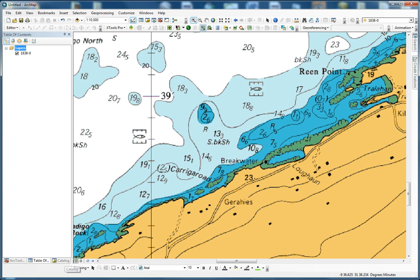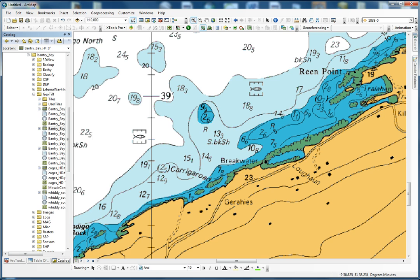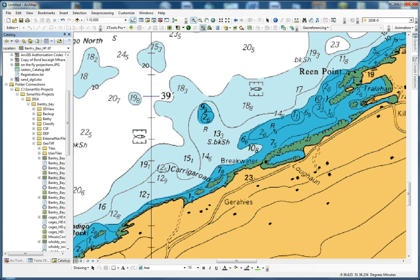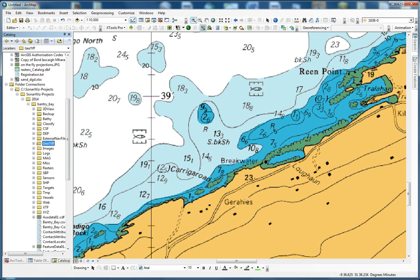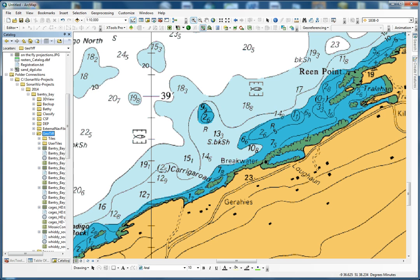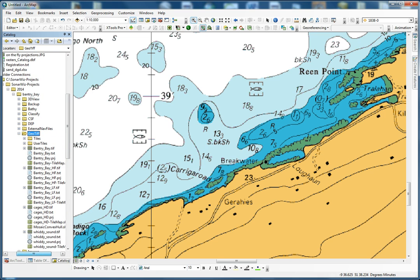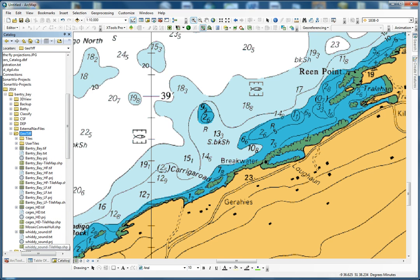The next thing to do is find your GeoTIFF in your folder, so you just open your catalog tab. I have everything sorted here — here's my main folder for Sonowiz with my various projects. This one was collected in 2013 in Benter Bay. After that you have all the various folders and you find back your GeoTIFF folder. If you open it you can find all your various GeoTIFFs made for that project.